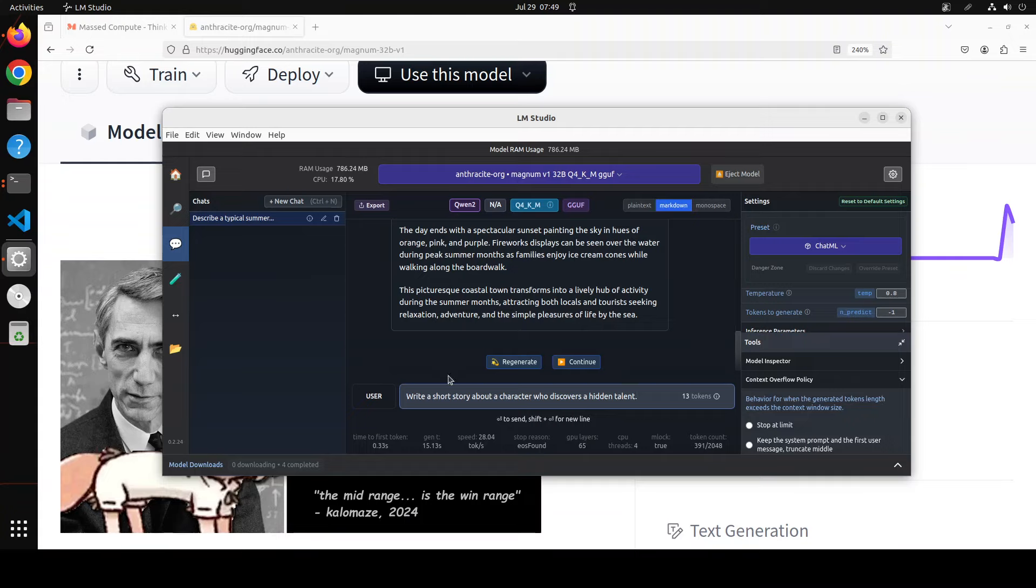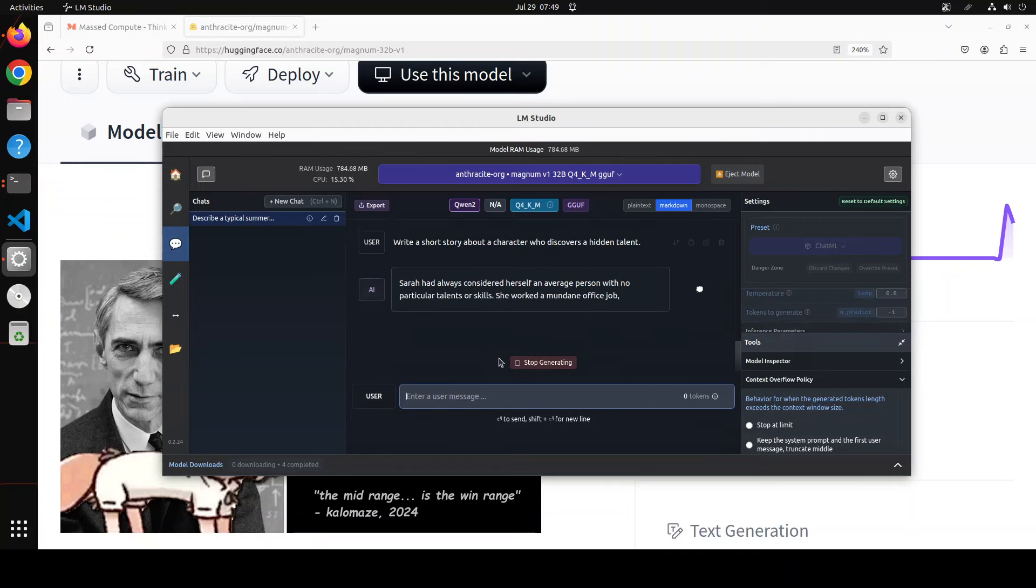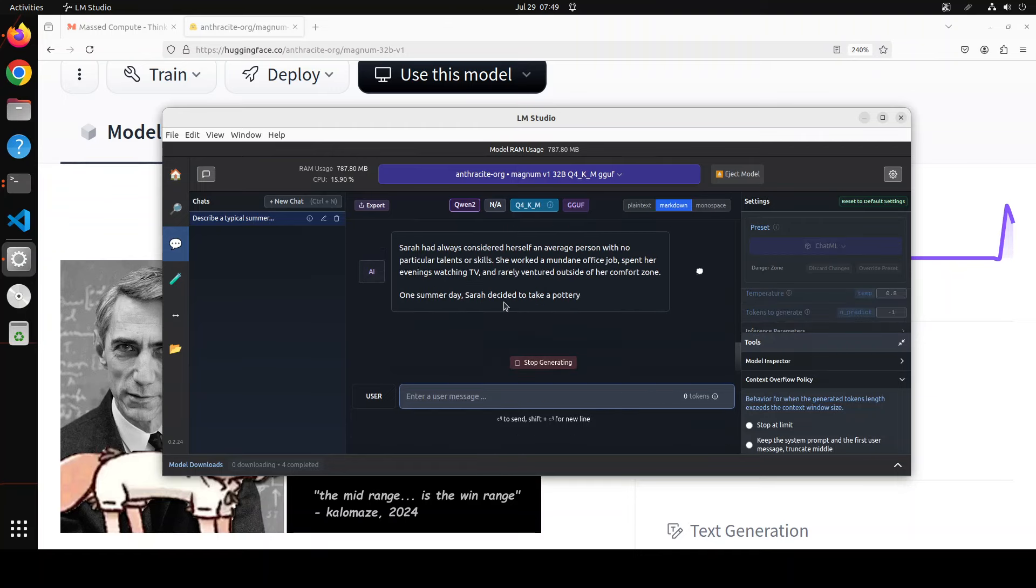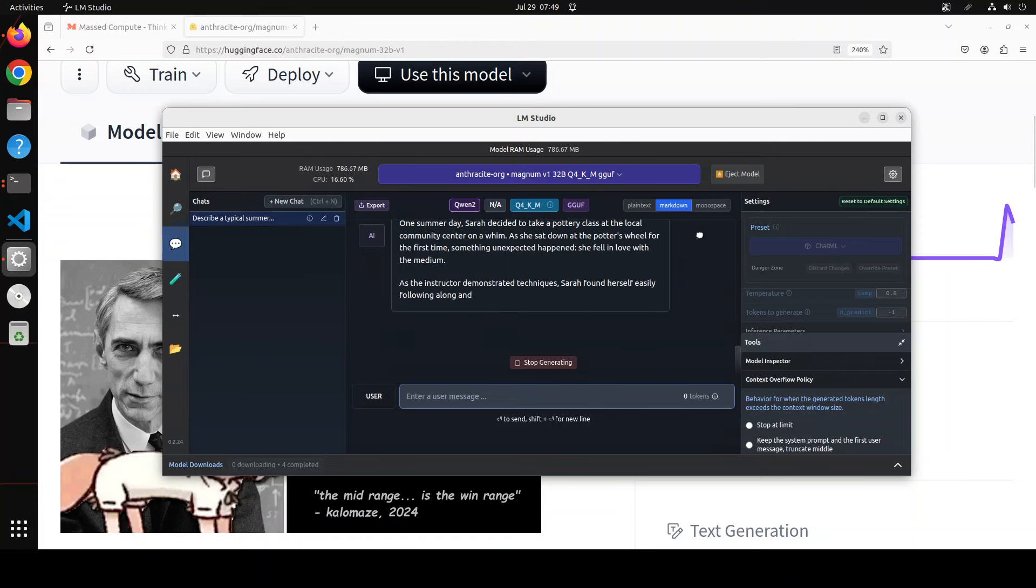Let's try out another one. In this one I am asking it: write a short story about a character who discovers a hidden talent. Now before I run it, sometimes what happens is when a model prints out such a large and amazing response, it fills out the context length and sometimes the LM Studio just starts hallucinating on the next one. So I'm just going to run it. If it hallucinates, I'll just delete the chat from here and then I'll reload it. Anyway, let's try it out.